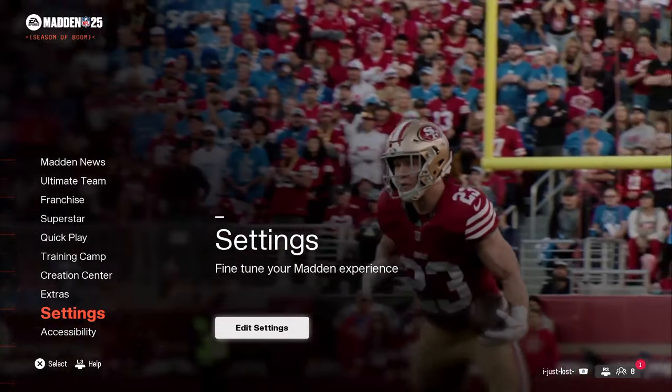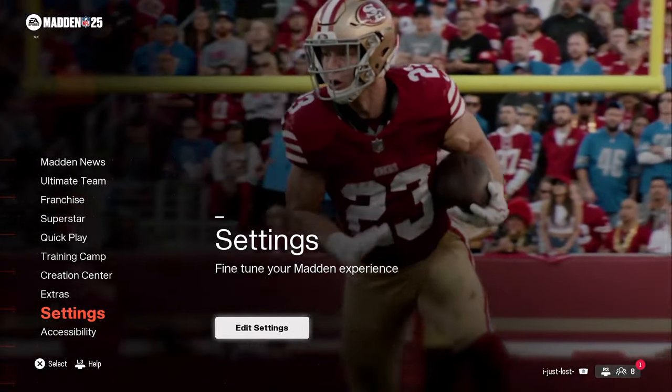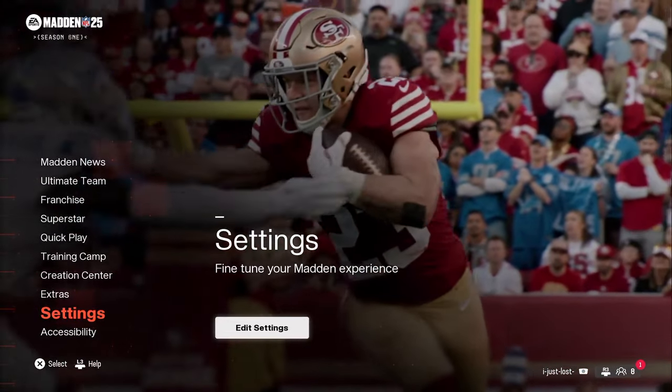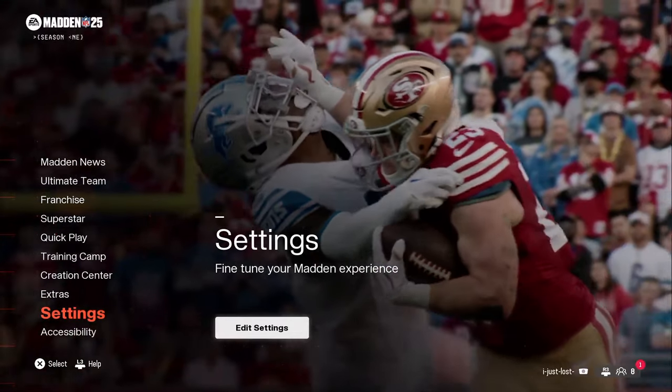These are the best settings in Madden 25. In your main menu, you're going to tab over to the Edit Settings option.